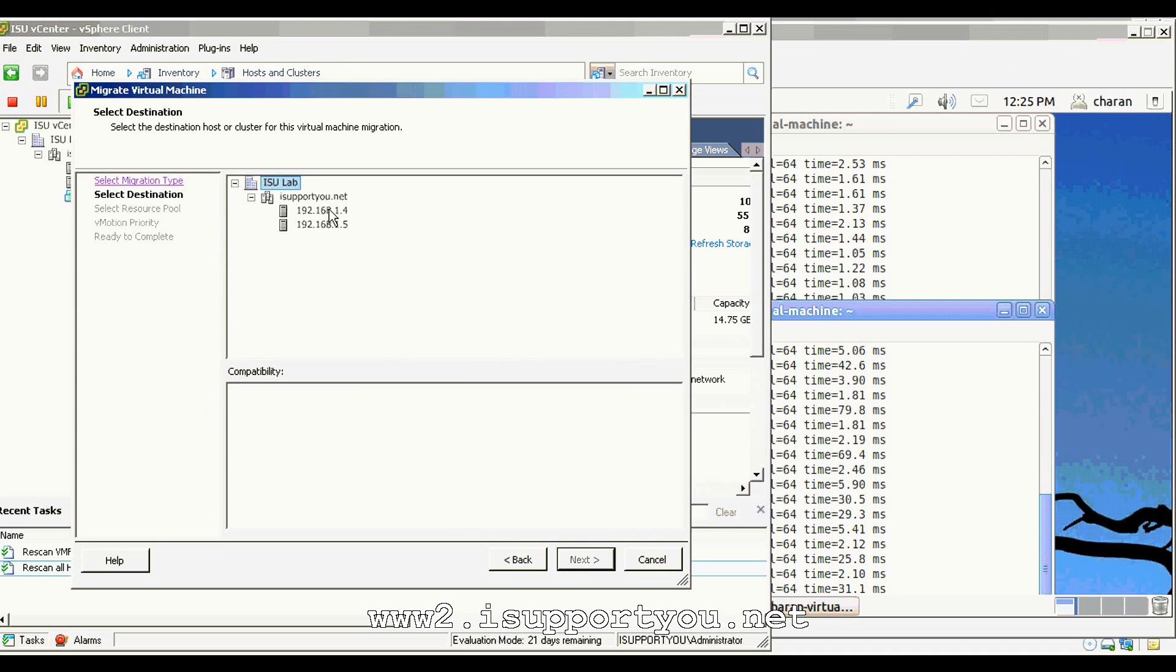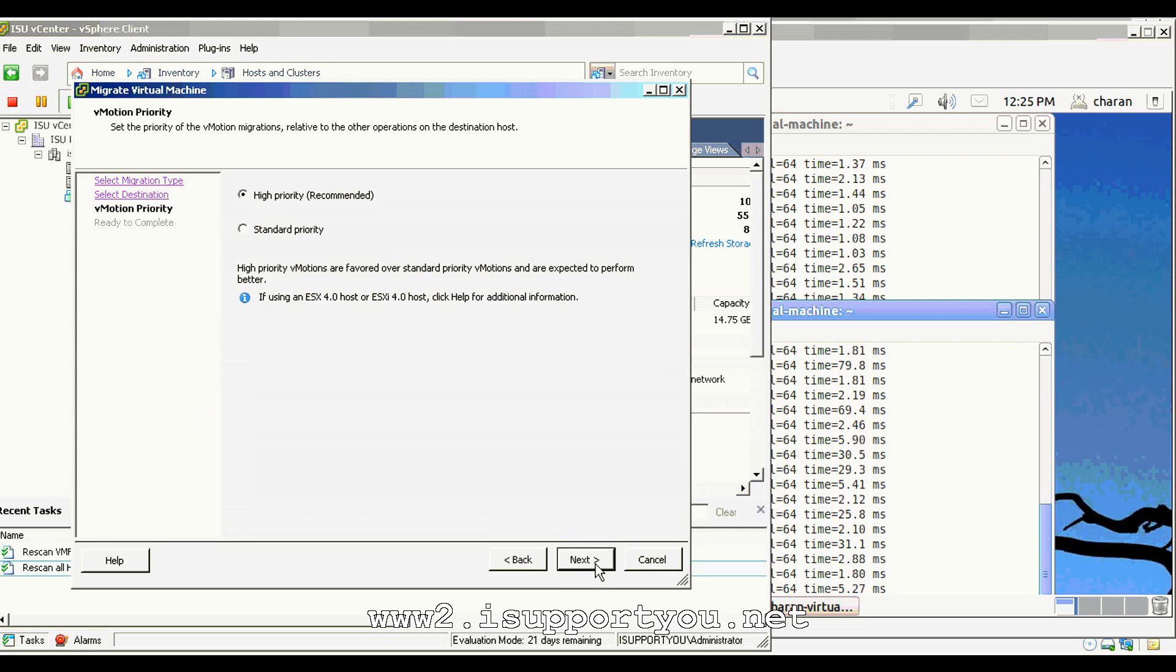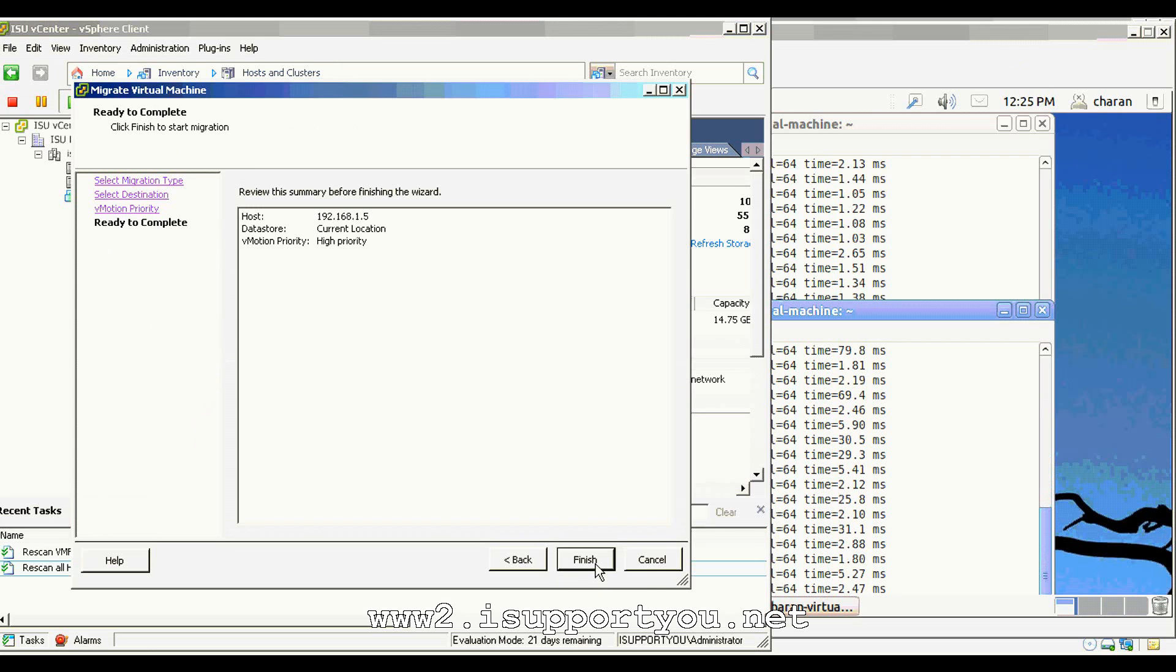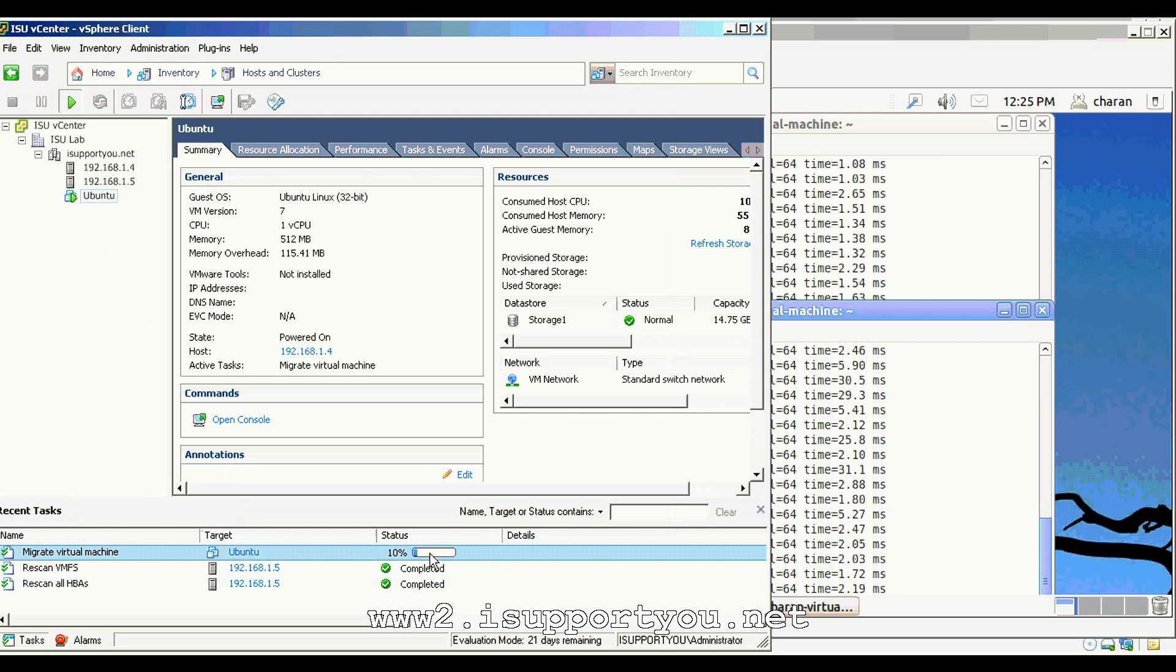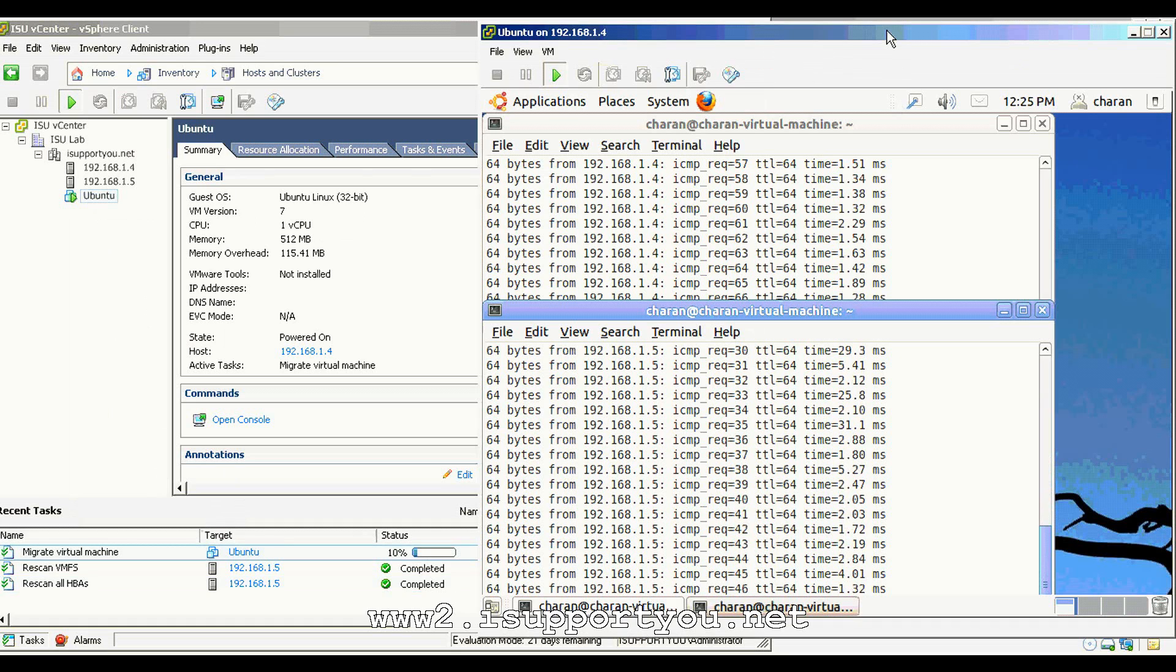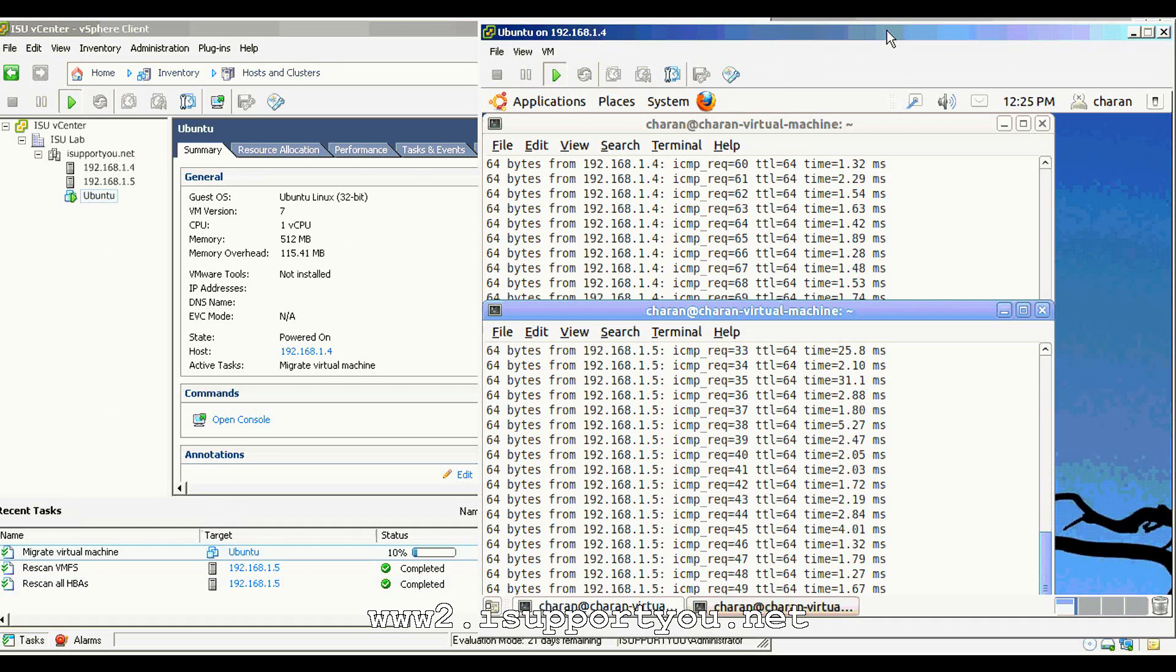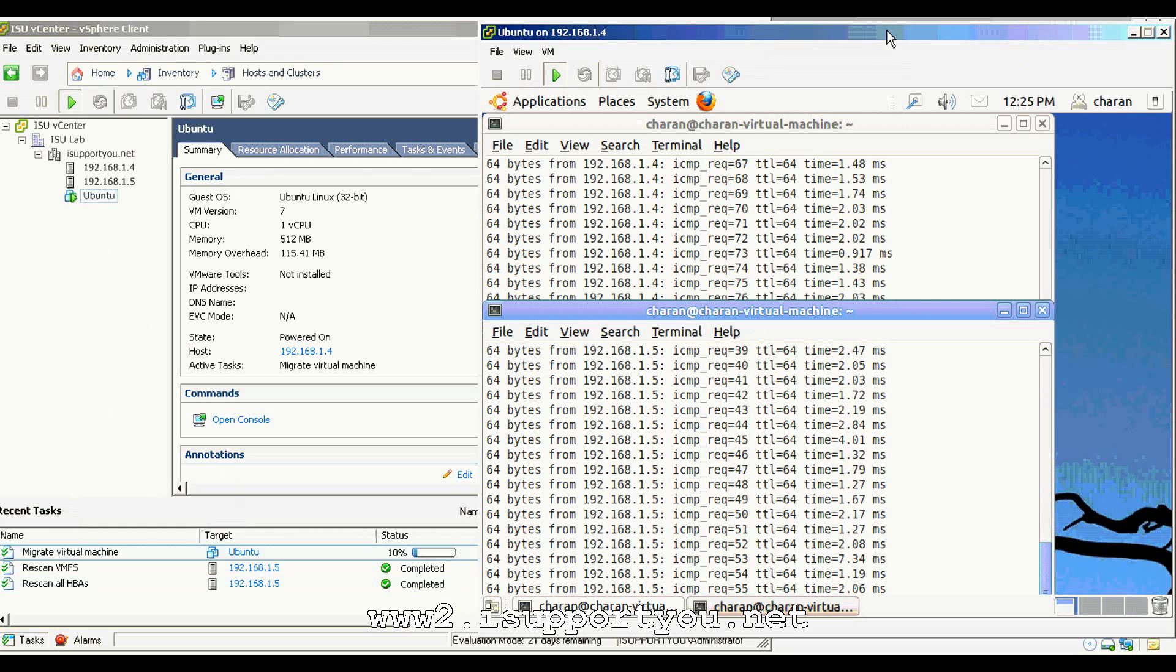Now, I am trying to check the validation. I have initiated the vMotion from first physical host to second physical host. After the vMotion is completed, this virtual machine will be residing on 1.5, that means the second ESX server. As you see, the ping is still continuing and in the background, the vMotion is going on.